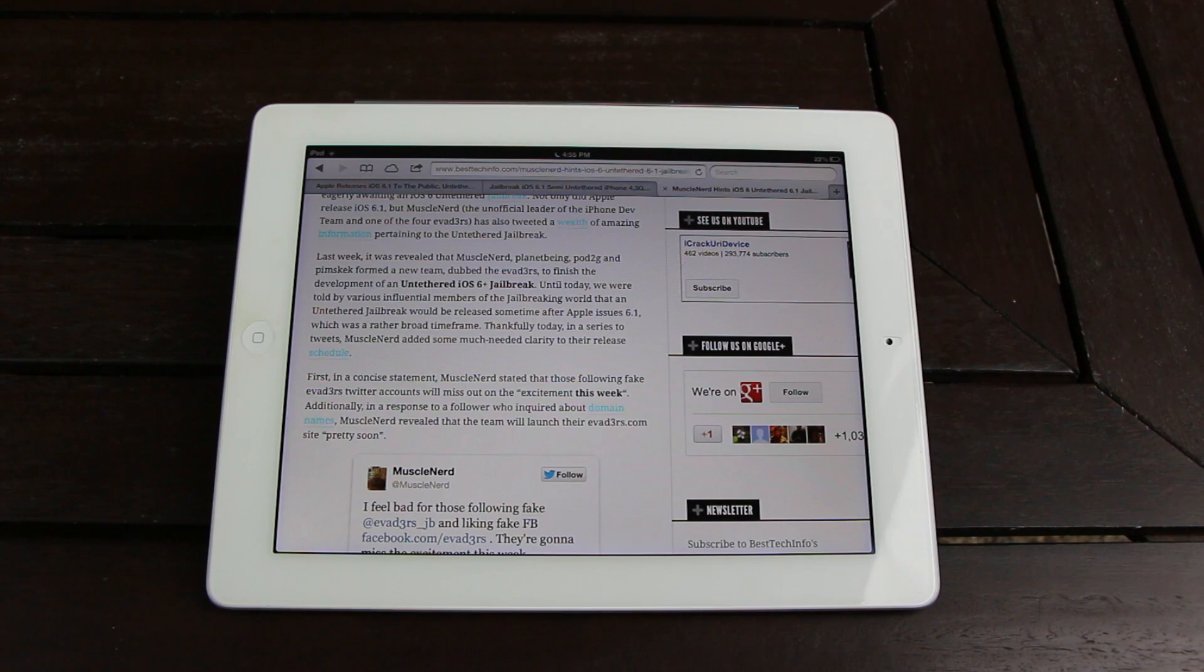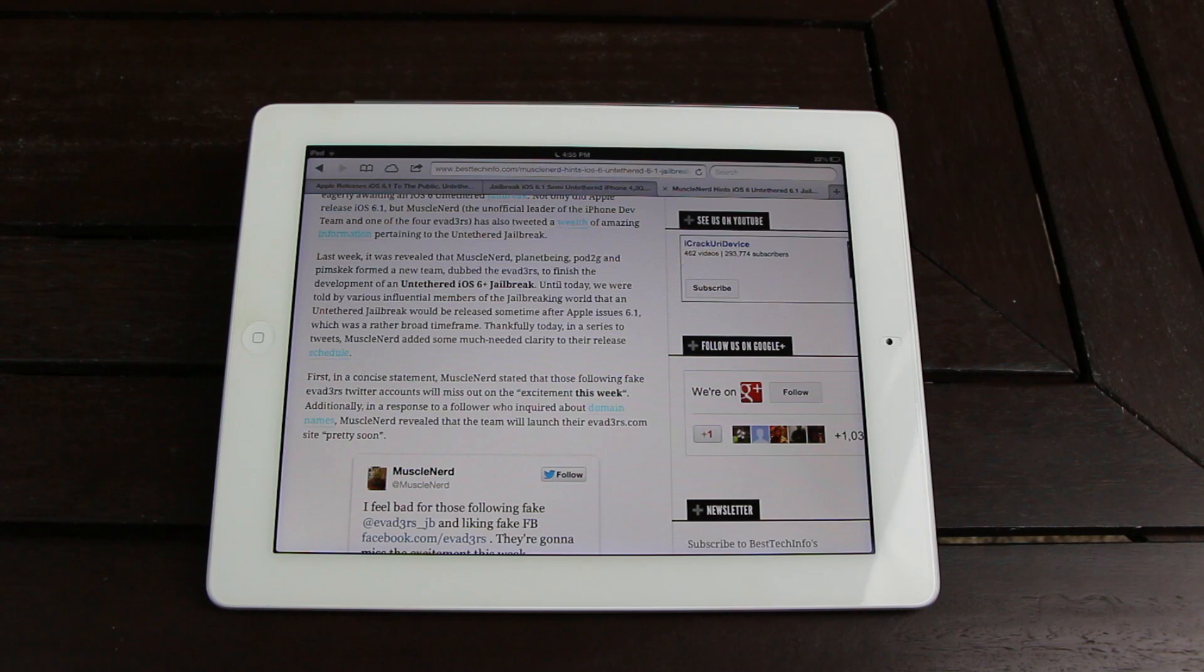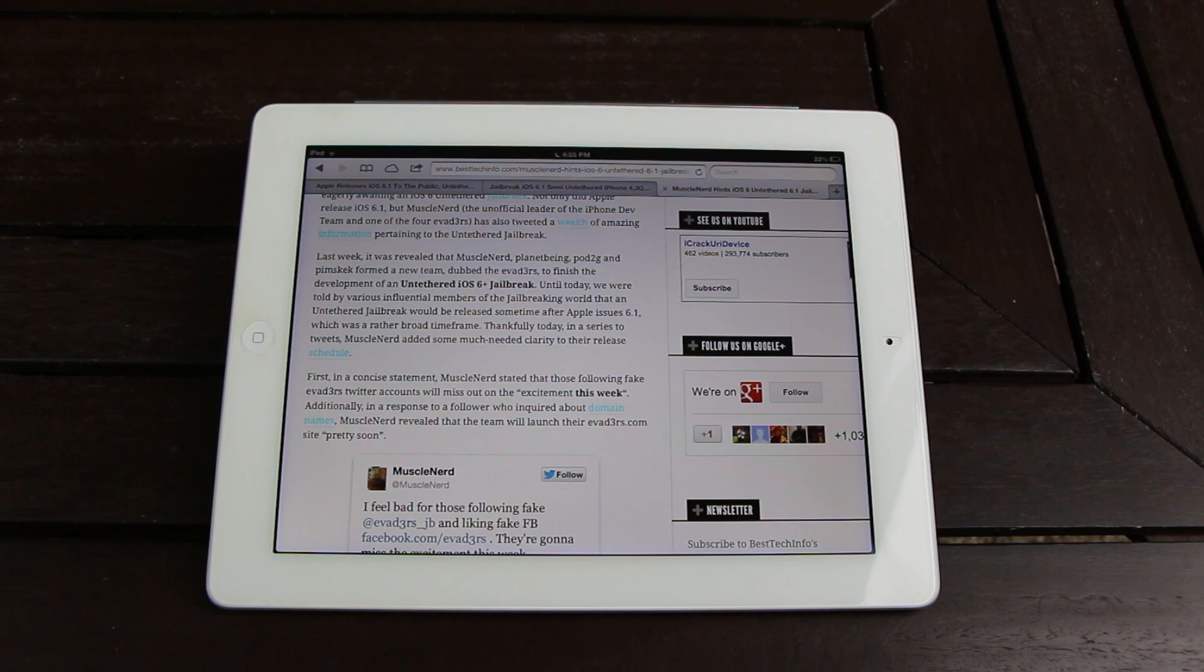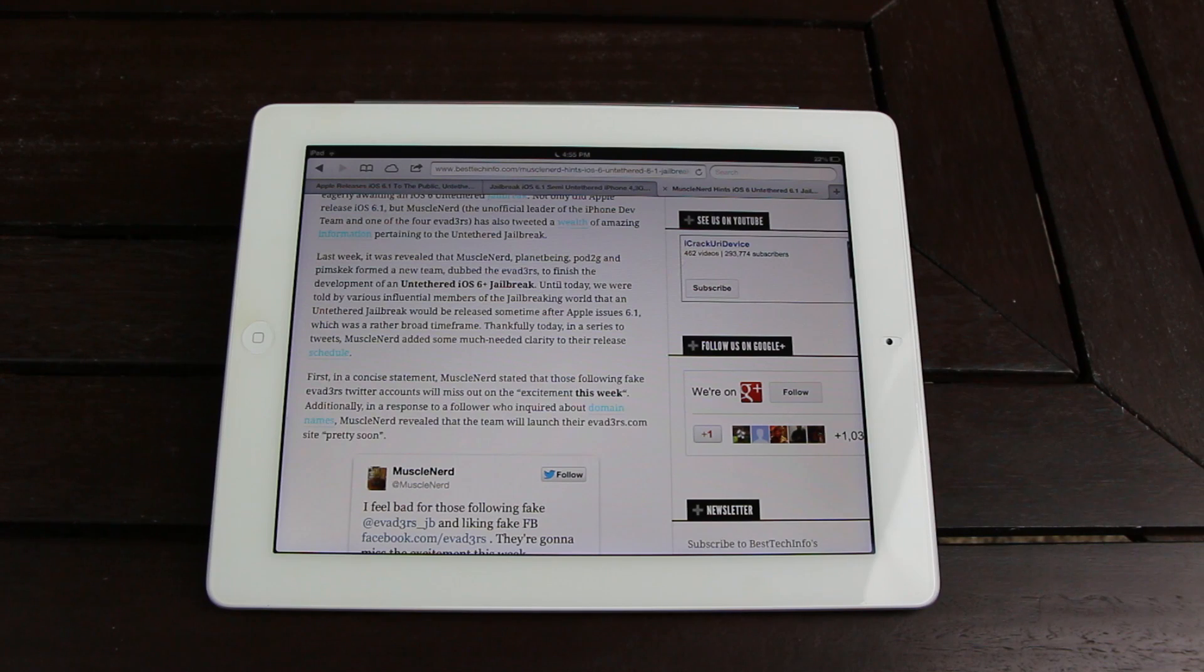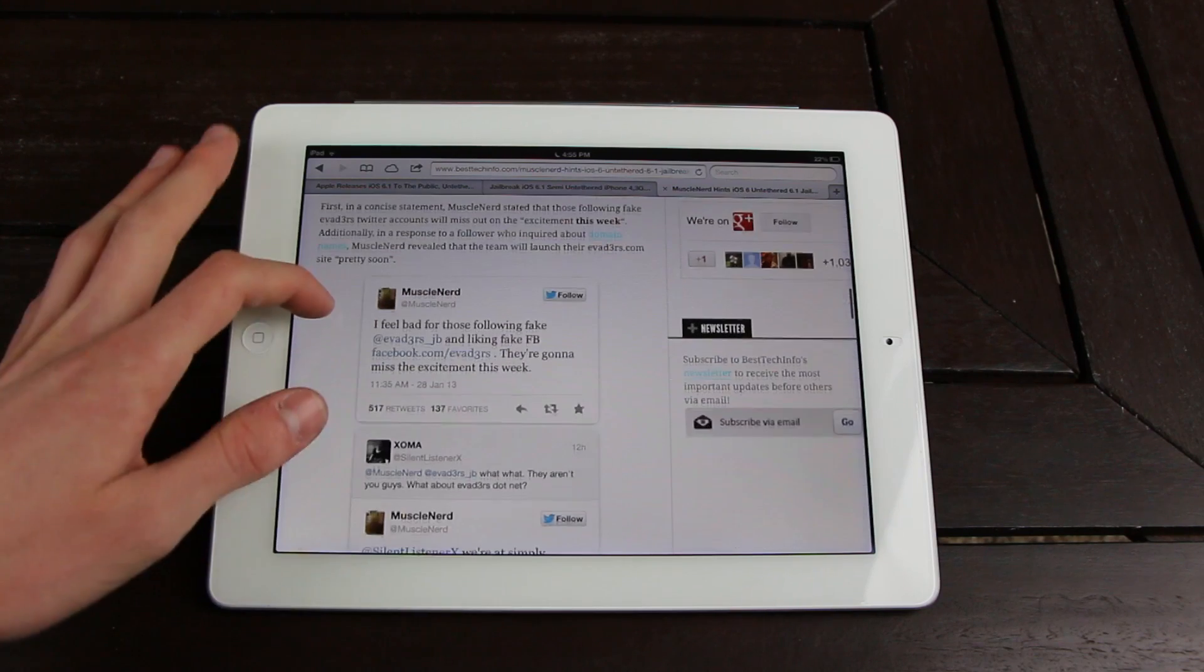And until today, we were told by various influential members of the jailbreaking world that an untethered jailbreak would be released sometime after Apple issued 6.1, which was a rather broad time frame. Thankfully, today, in a series of tweets, MuscleNerd has added much-needed clarity to their release schedule.